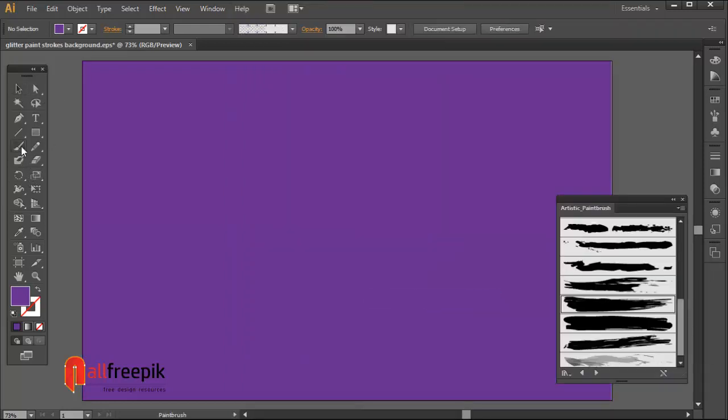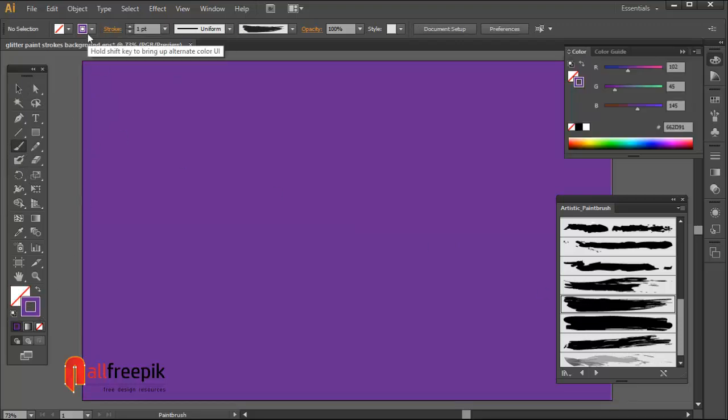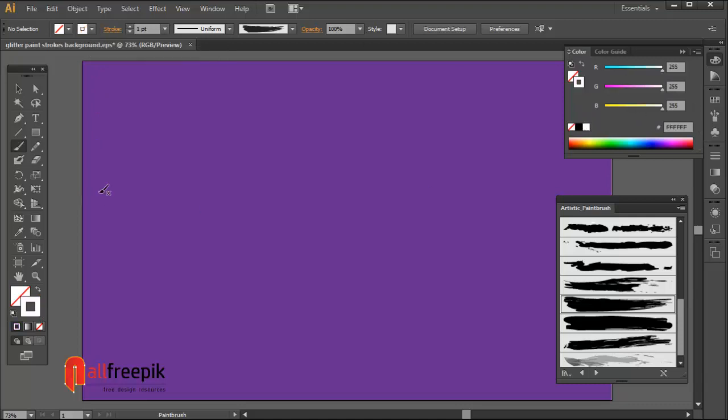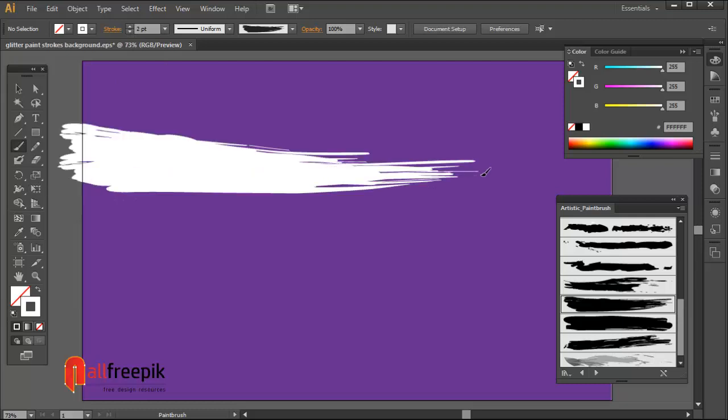Select the Paint Brush tool, shortcut B. Pick color white. Set stroke weight and select brush 3. Draw horizontal strokes.